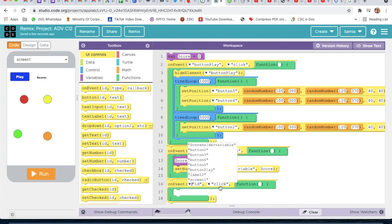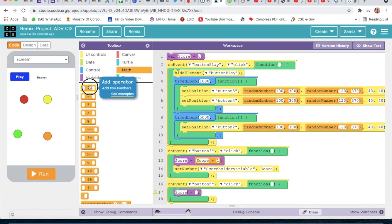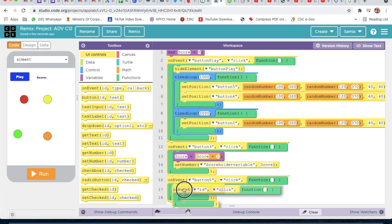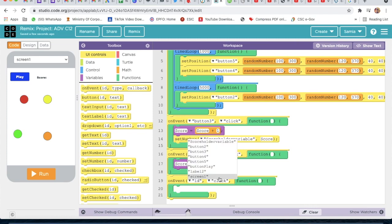Then I will take one more on event and select the ID as 'button 5'. I will go to variable and type 'score'. I will go to math, take the plus sign, and write score plus one.